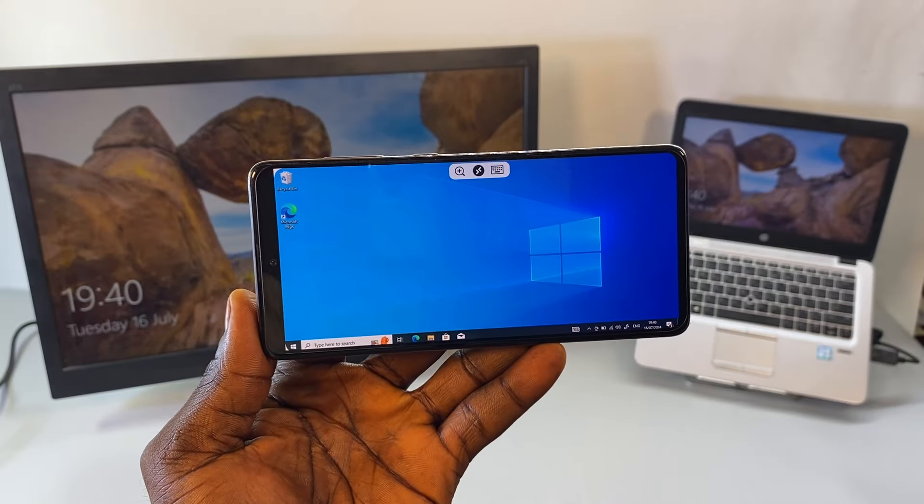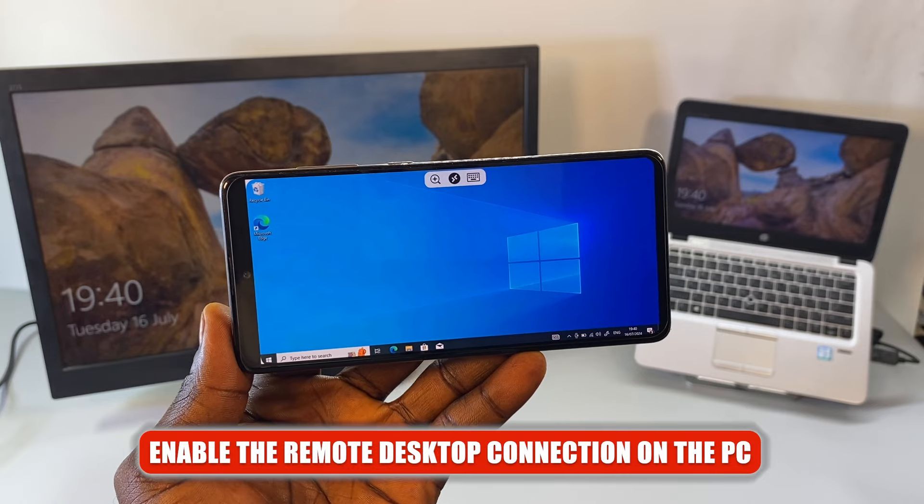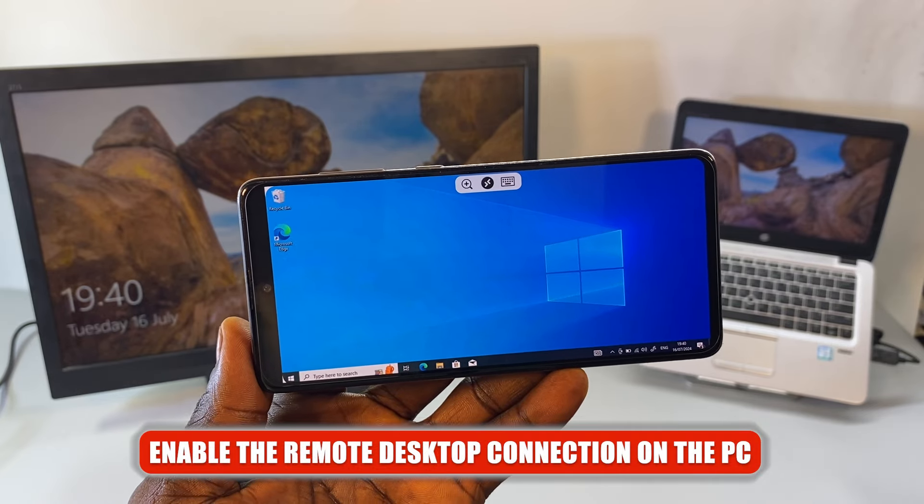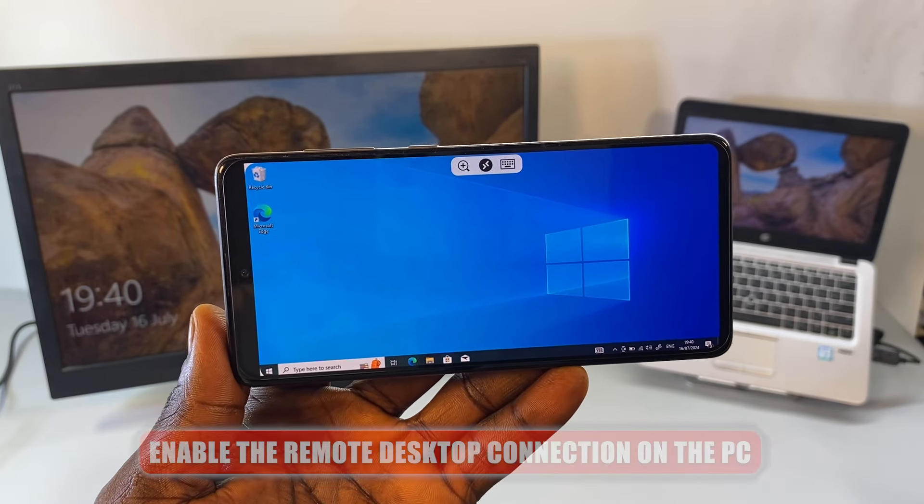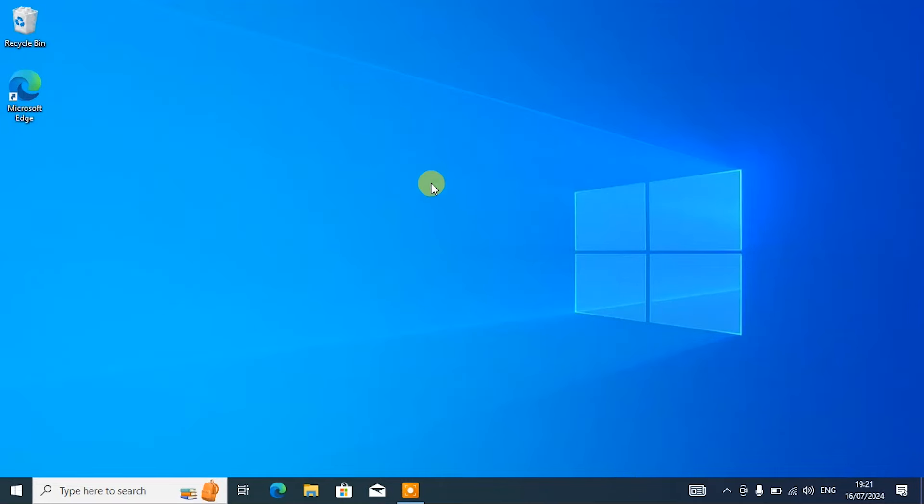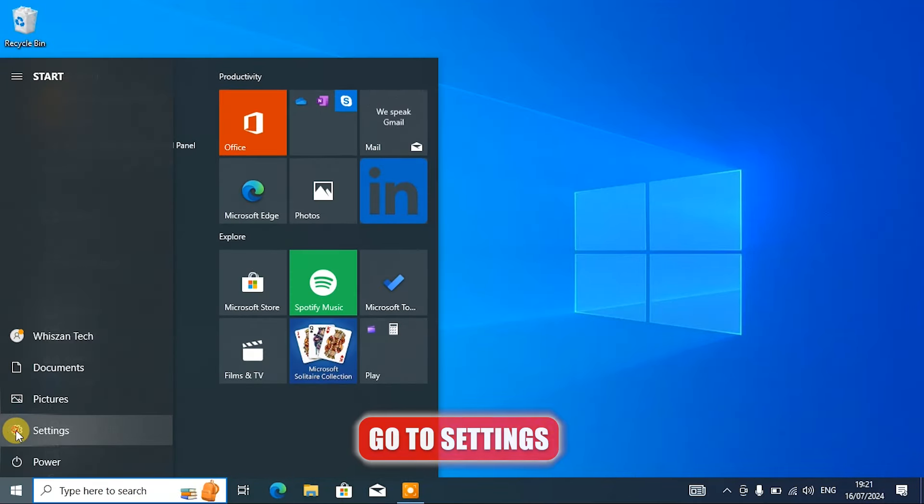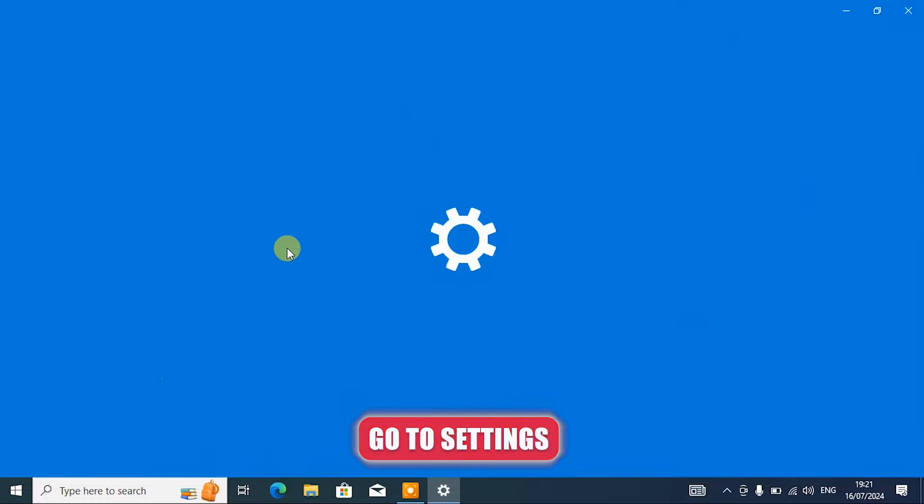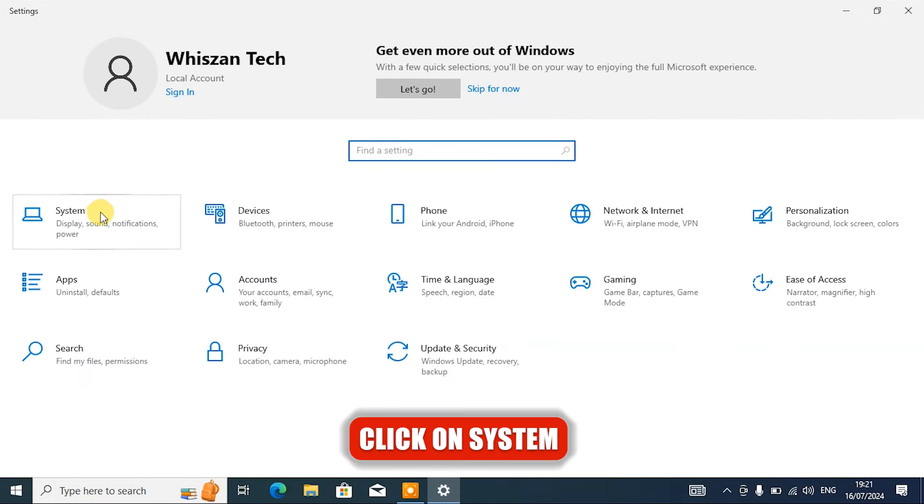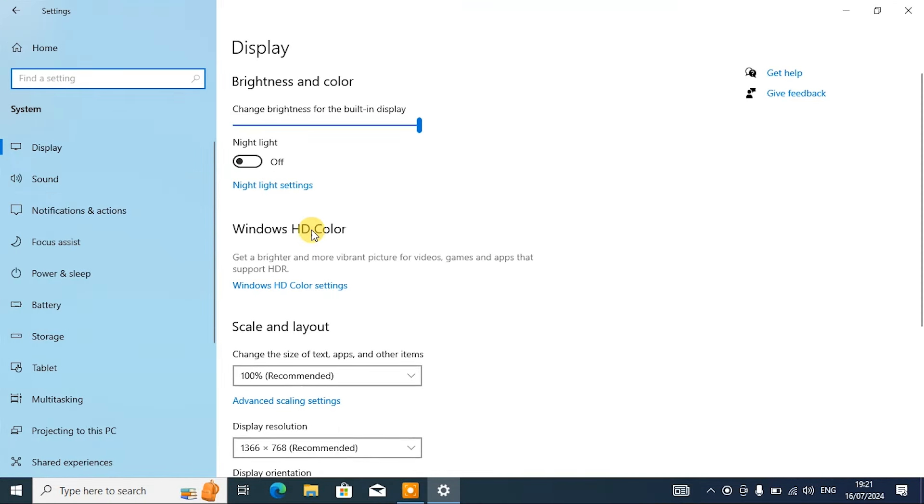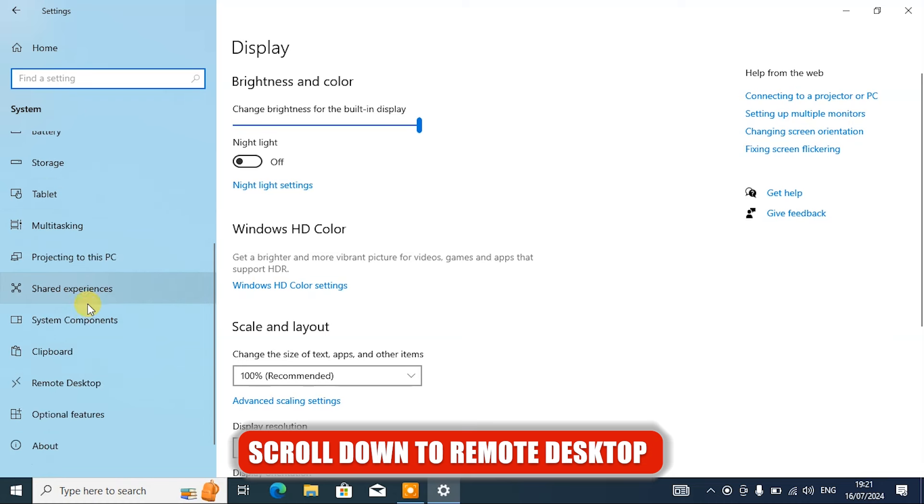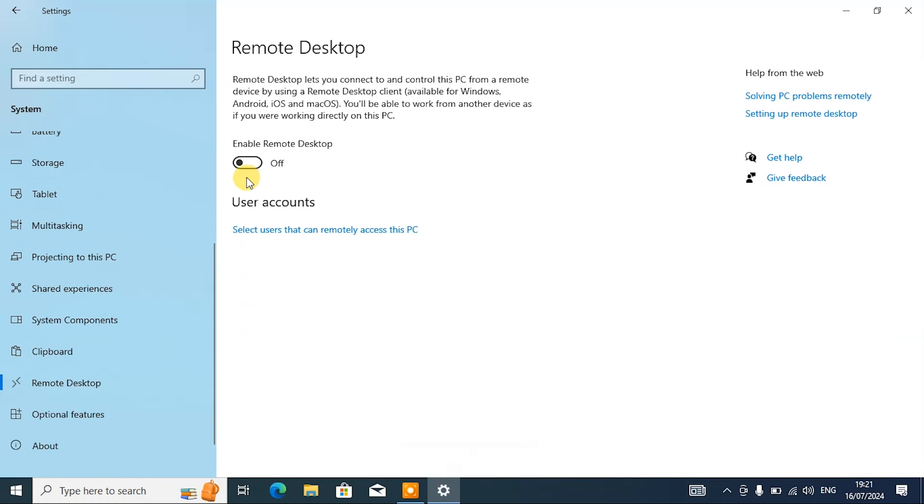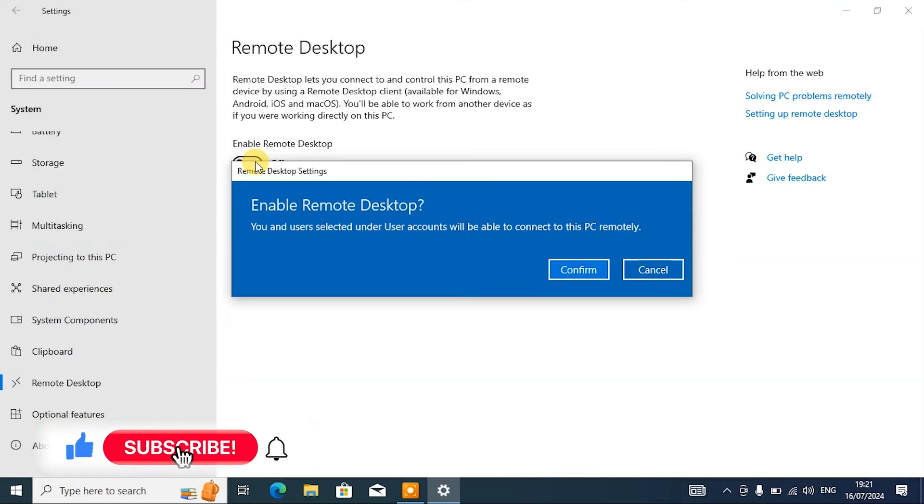All right, so the first thing I'm going to do here now is to enable the remote desktop connection on the PC that we are trying to control wirelessly. By default this option is turned off so we need to enable it. If you're using Windows 10 or 11, open Settings, then open System, then here you need to scroll down until you see Remote Desktop. So here you need to toggle it on.